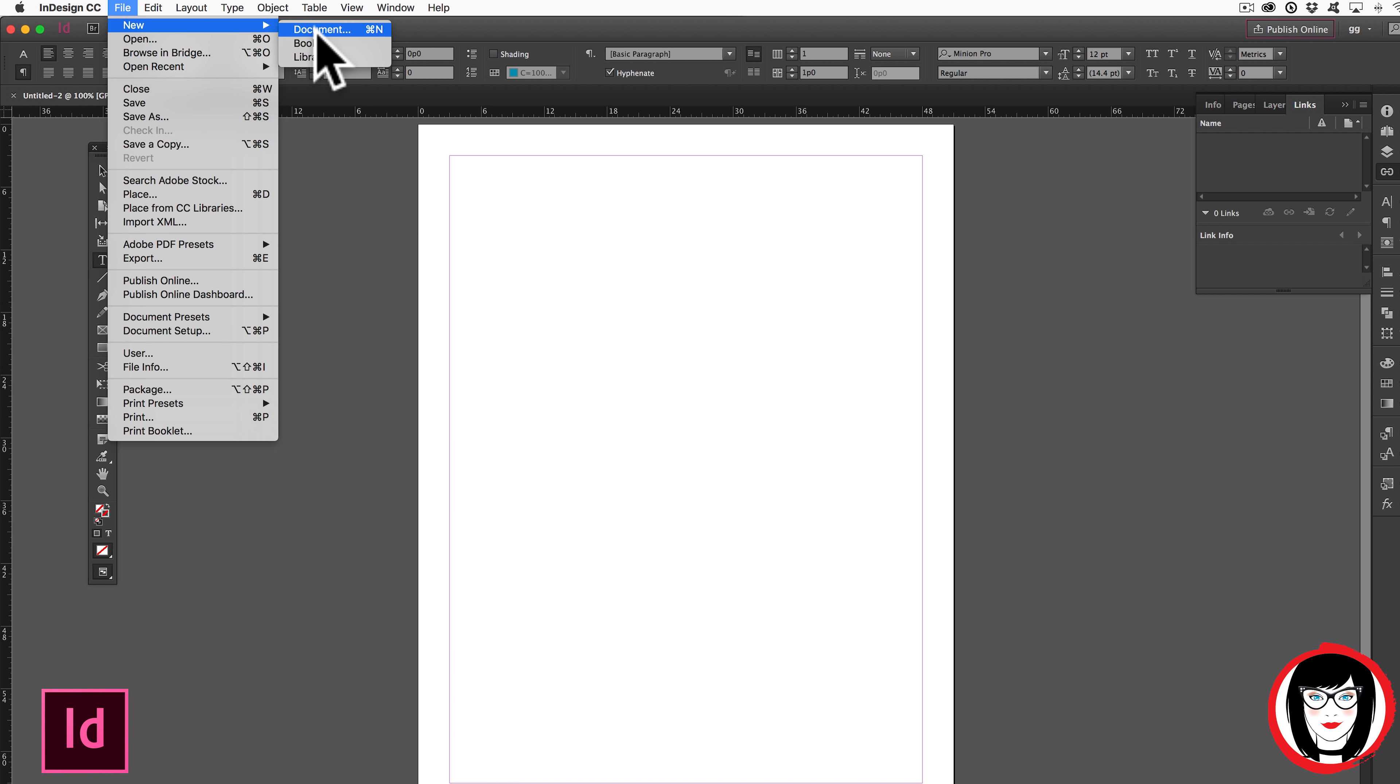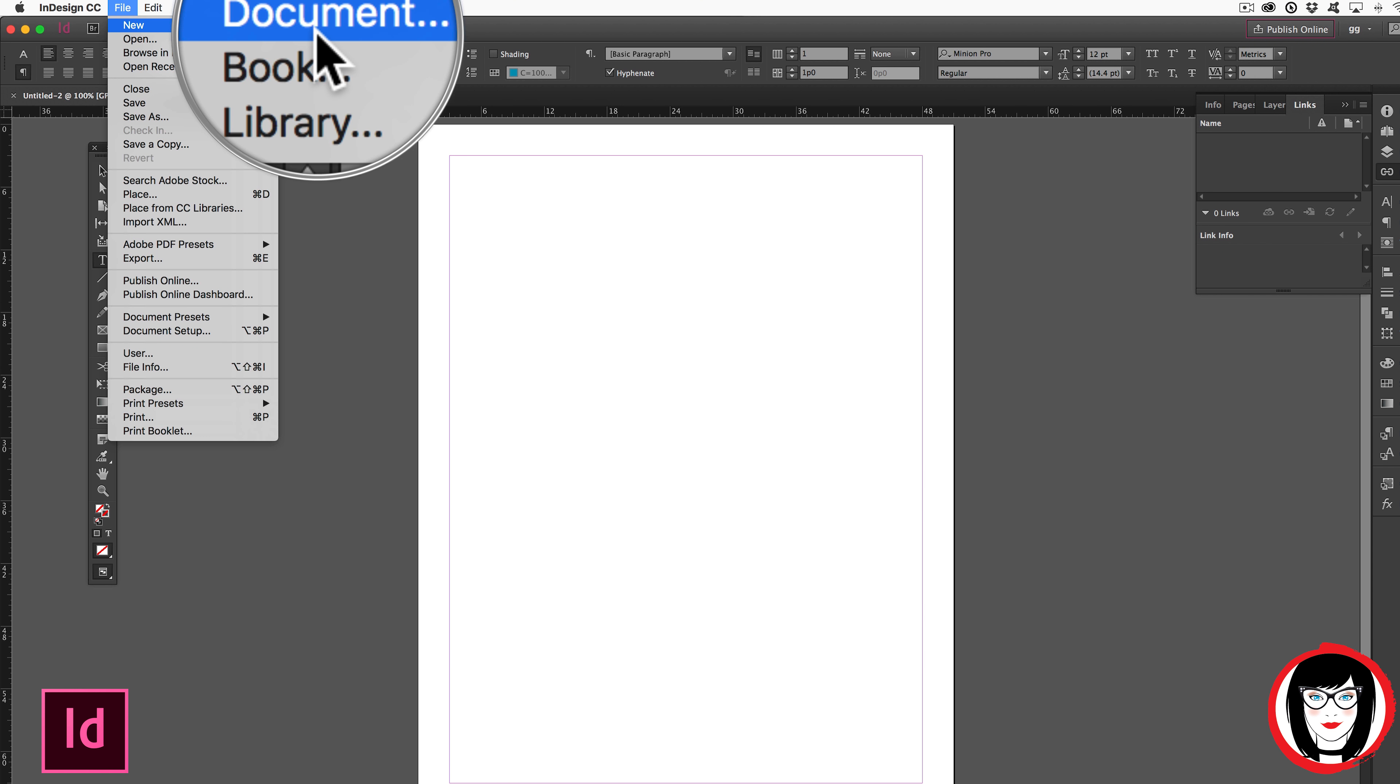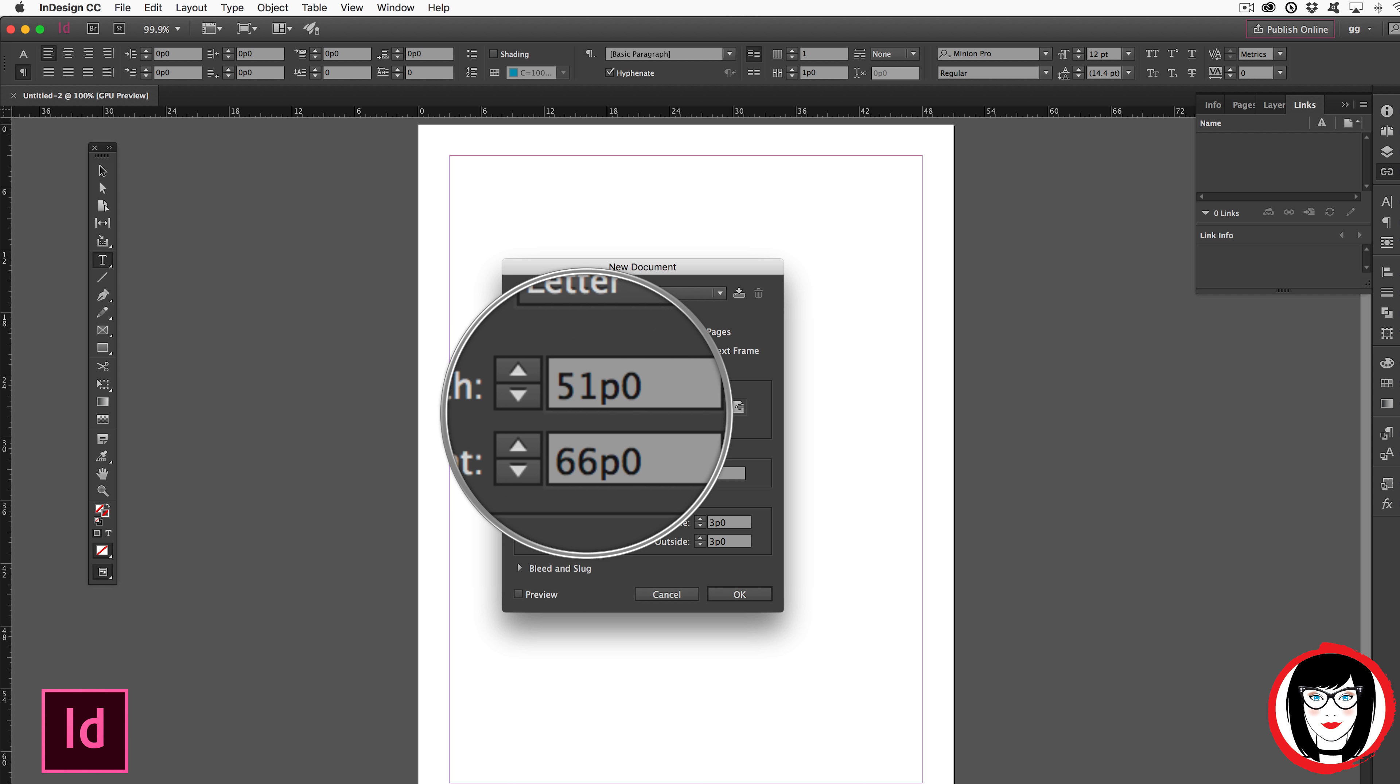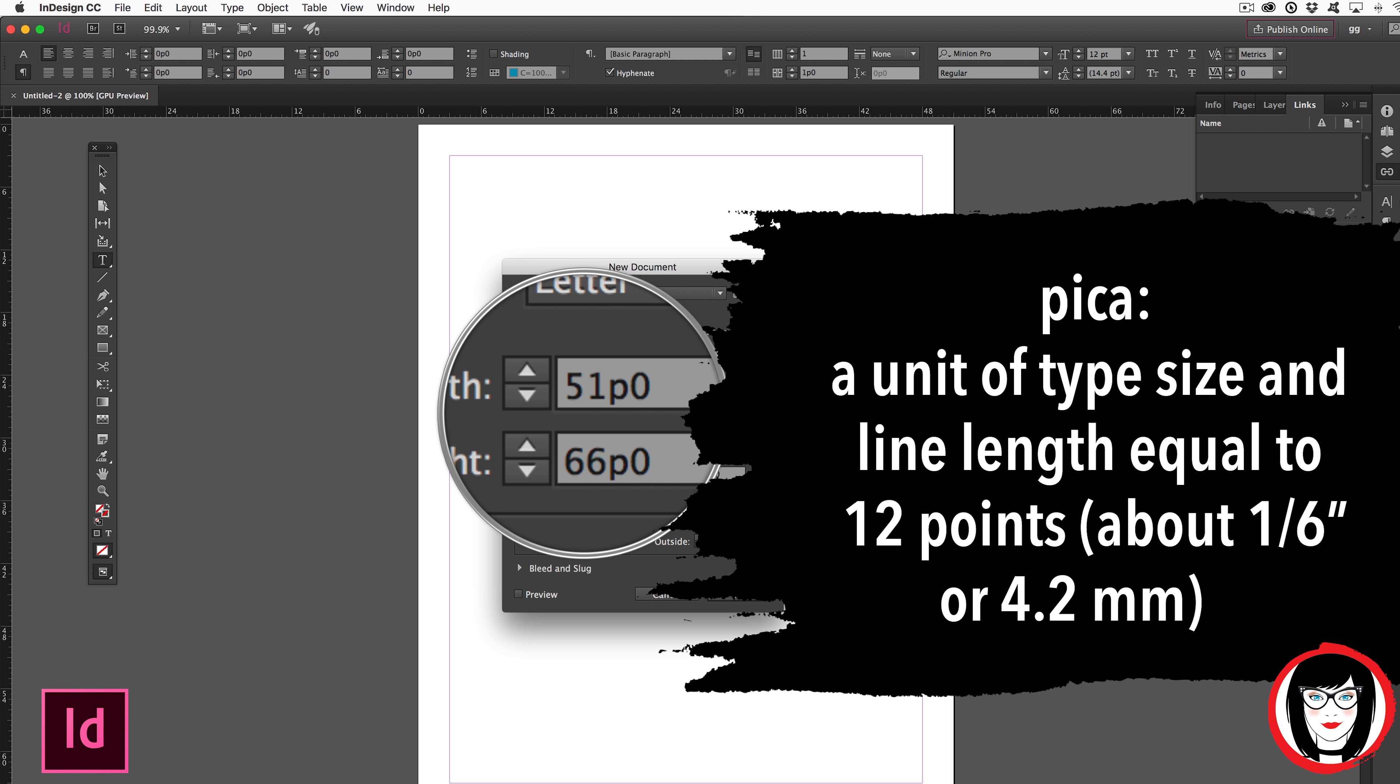Ever go to make a new file in InDesign and notice that your units of measure have little p's versus inch marks? Well that's a unit of measure known as picas. And if you don't want to think in terms of picas, you can easily change the units of measure to inches.